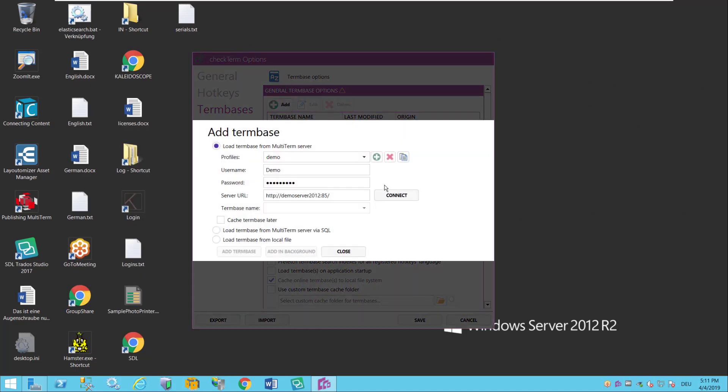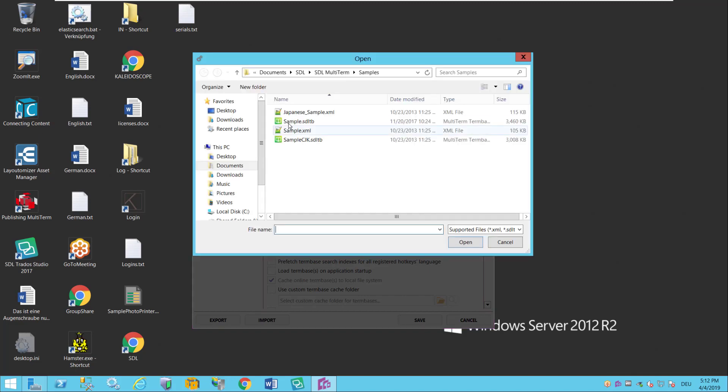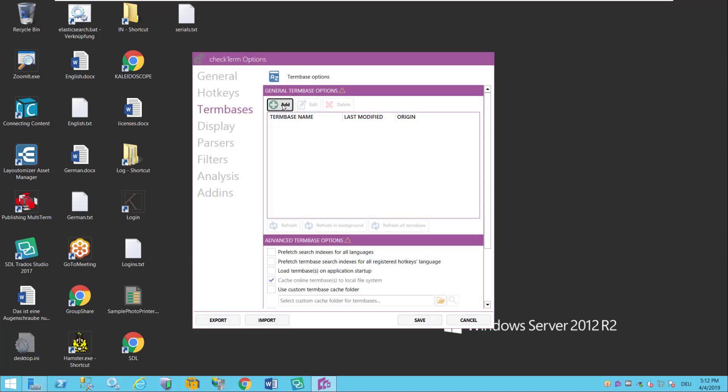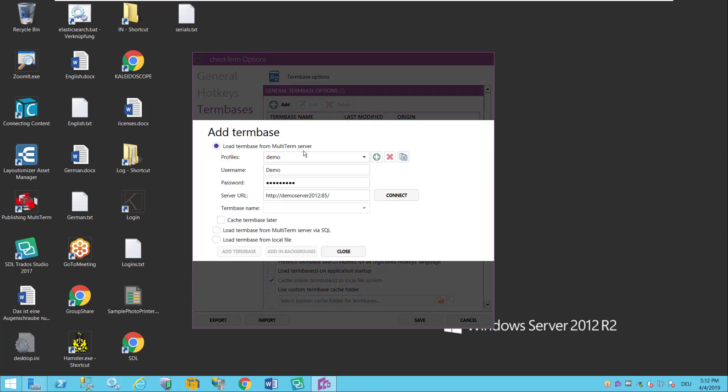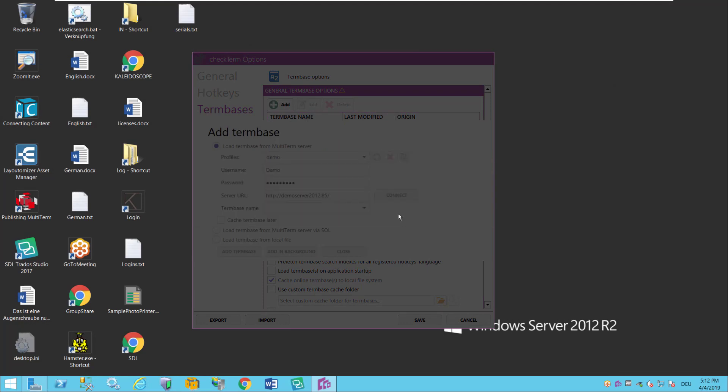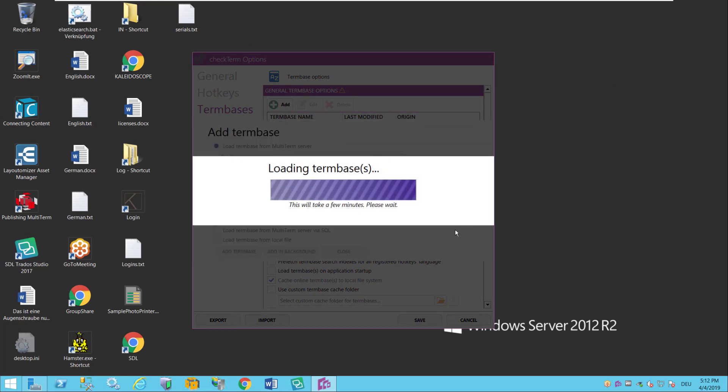There are several ways you can do that. One is by connecting to a MultiTerm server, if you have a MultiTerm server. The other one is by loading a local term base from an SDL term base file and you just browse to that file and say okay I want to add this term base. I'm actually gonna load one from the server. It's the same thing just that I have a demo term base there to use. And then I say add term base.